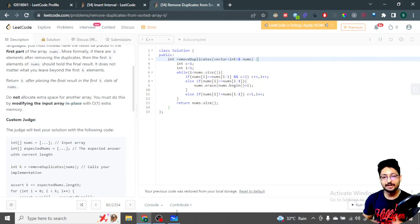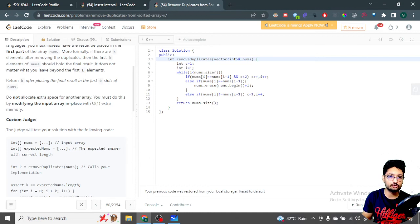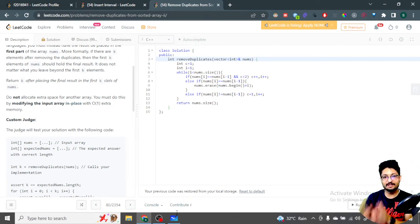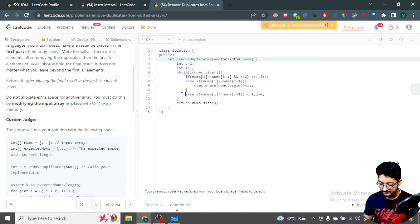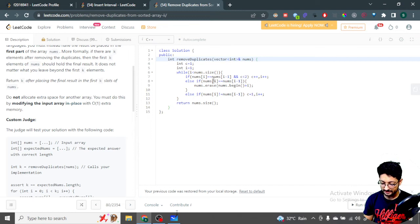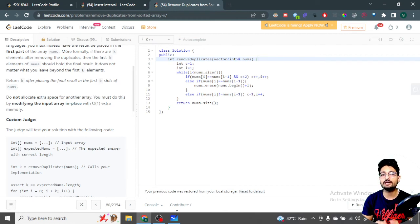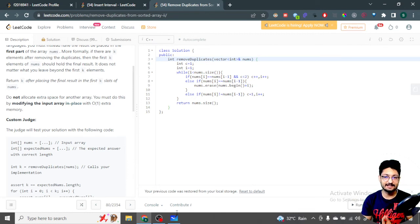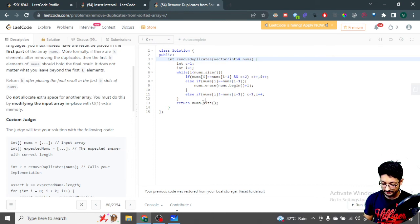We check if nums[i] and nums[i-1] are the same and counter c is less than two — if so, increment c and move to the next element. If they are the same but c is greater than or equal to two, we erase the current element. After erasing, i does not increase because the current position now holds the next element. If the numbers are different, we move i to the next element and reset c to one. After the whole iteration, we return the size of the modified array.